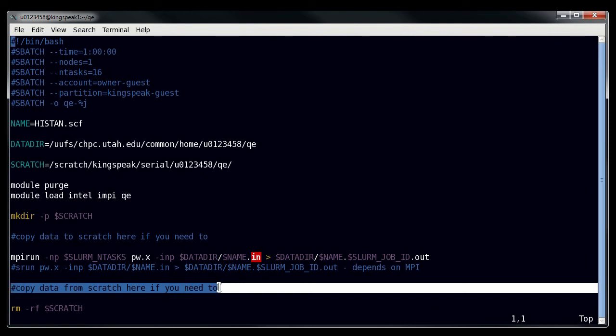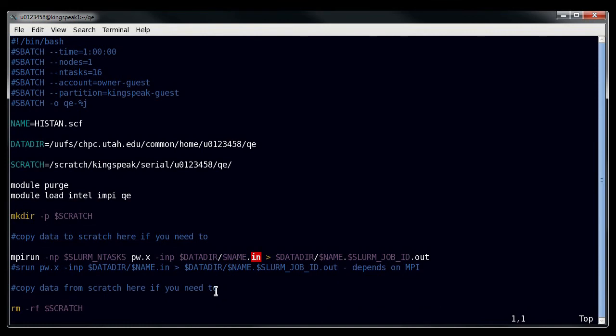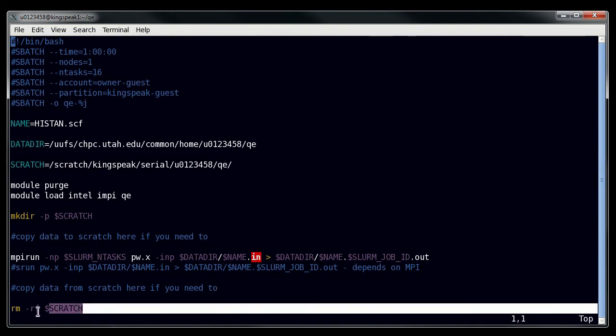Now the final step that you want to make sure that you do if you've copied data to scratch, is to copy data from scratch. Now you can copy to your home directory, you can copy to your group space, you just have to make sure that you have enough space to make that copy.